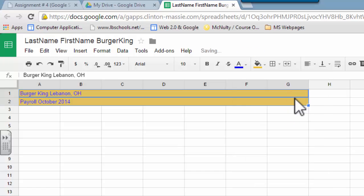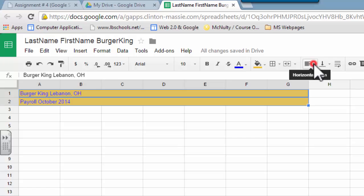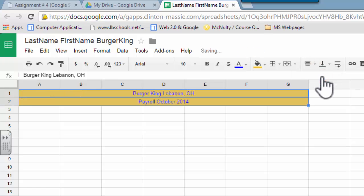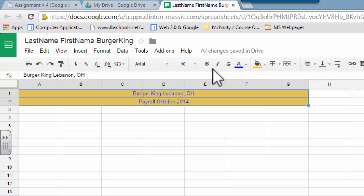And I think it would look a little bit better if I changed it to center align so that it's right in the middle. And I also think it would look a little bit better if I bolded both of them.